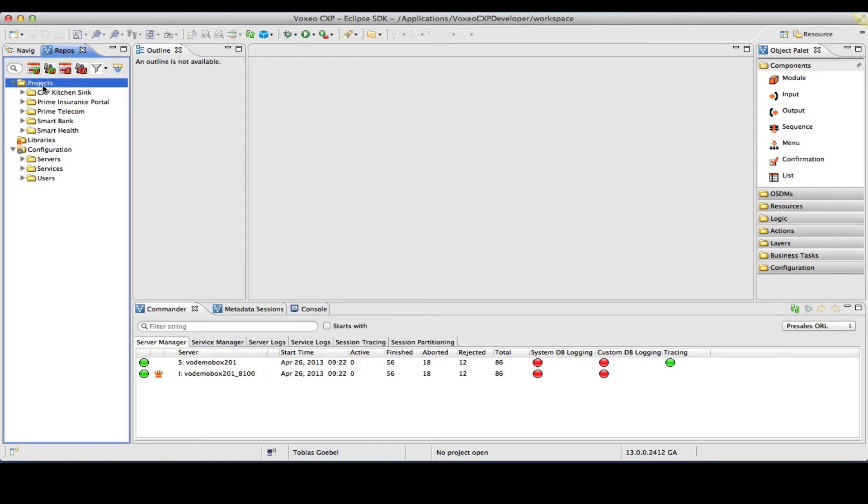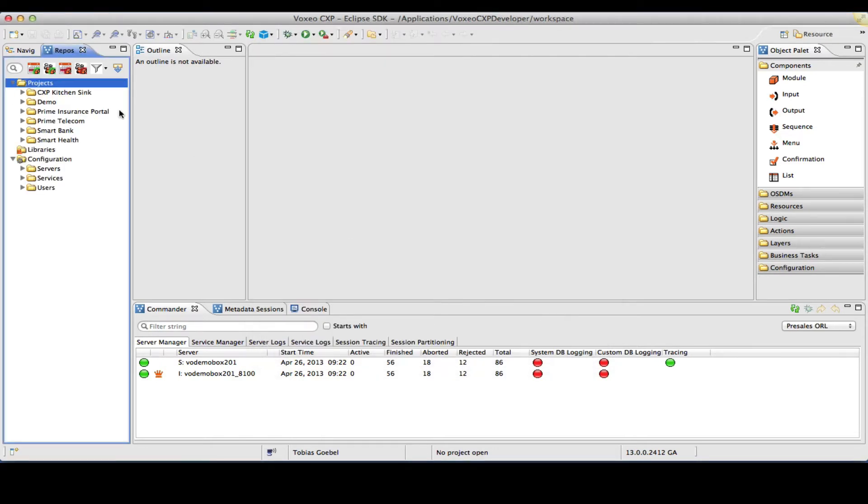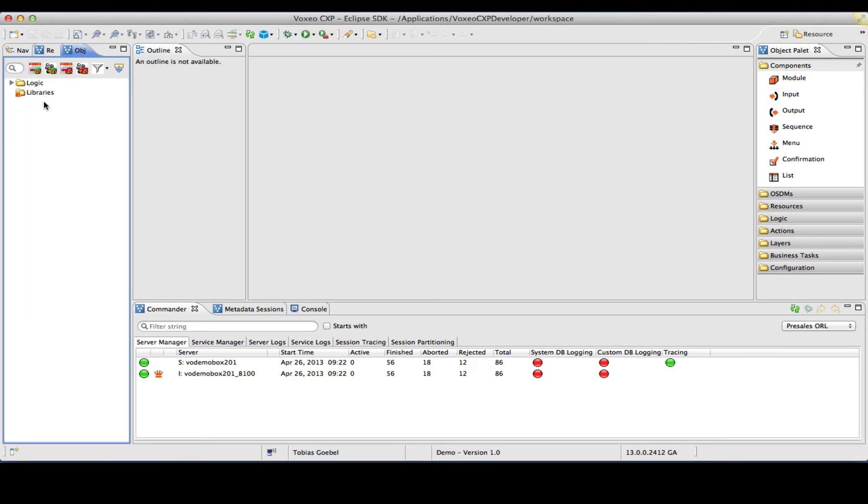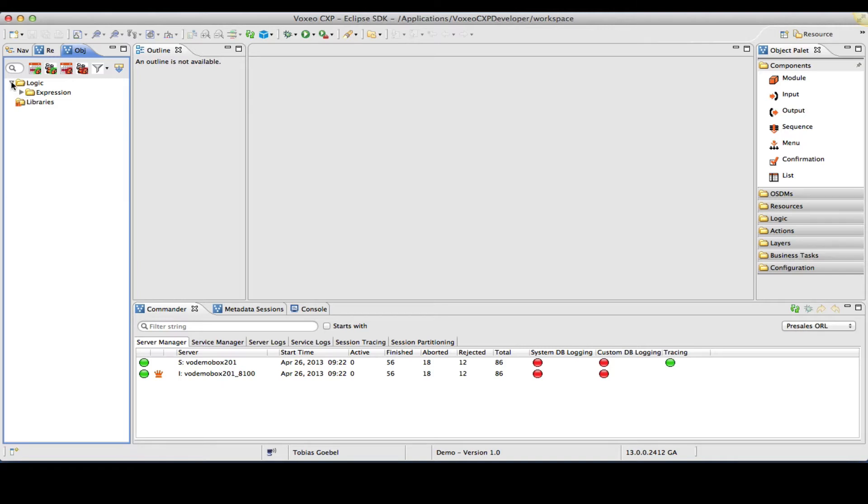So the first thing we're going to do is create a new project here on the left-hand side in the repository browser. Right-click on Project, select New, and I'm going to call this Project Demo. Finish it, it'll show up here on the left-hand side, and I can double-click to essentially open this project. What you see now is a list of predefined objects that will ultimately constitute your application.